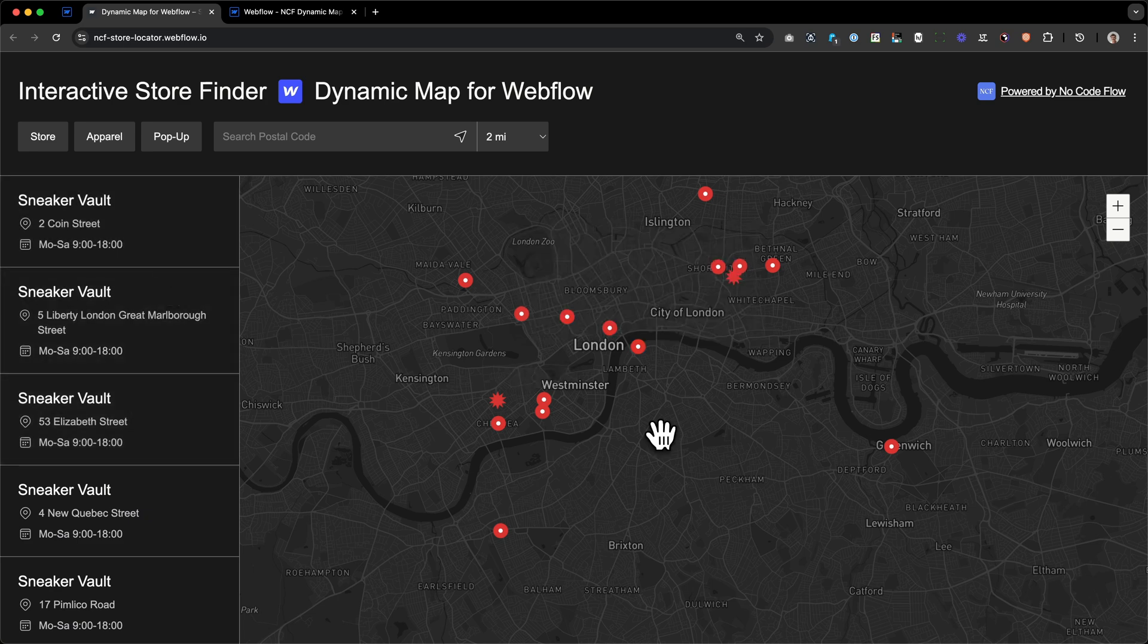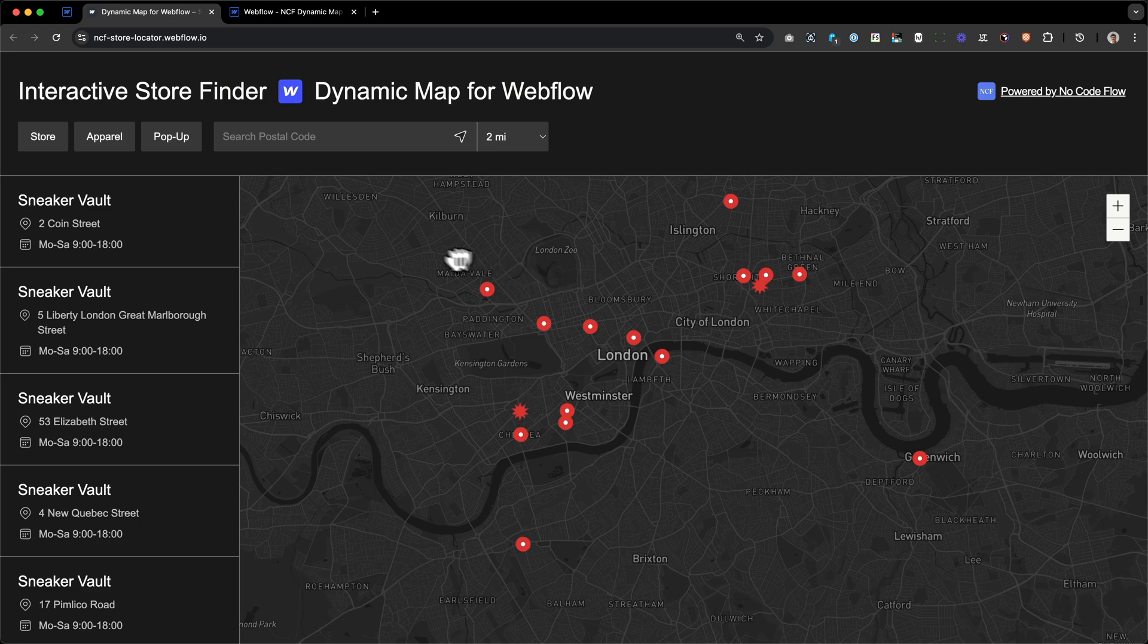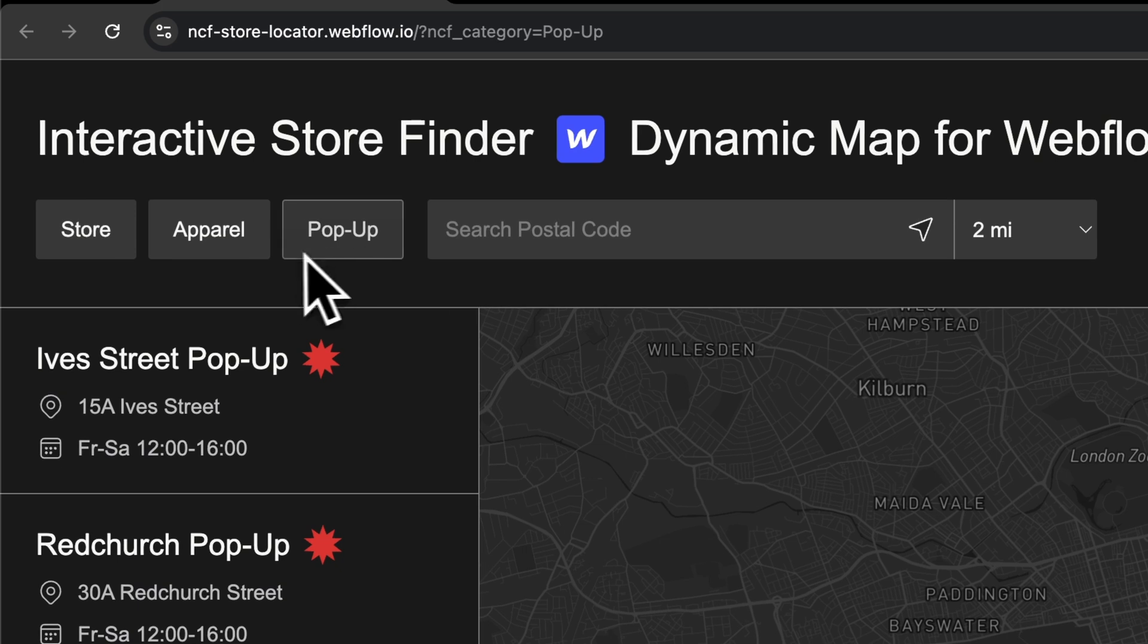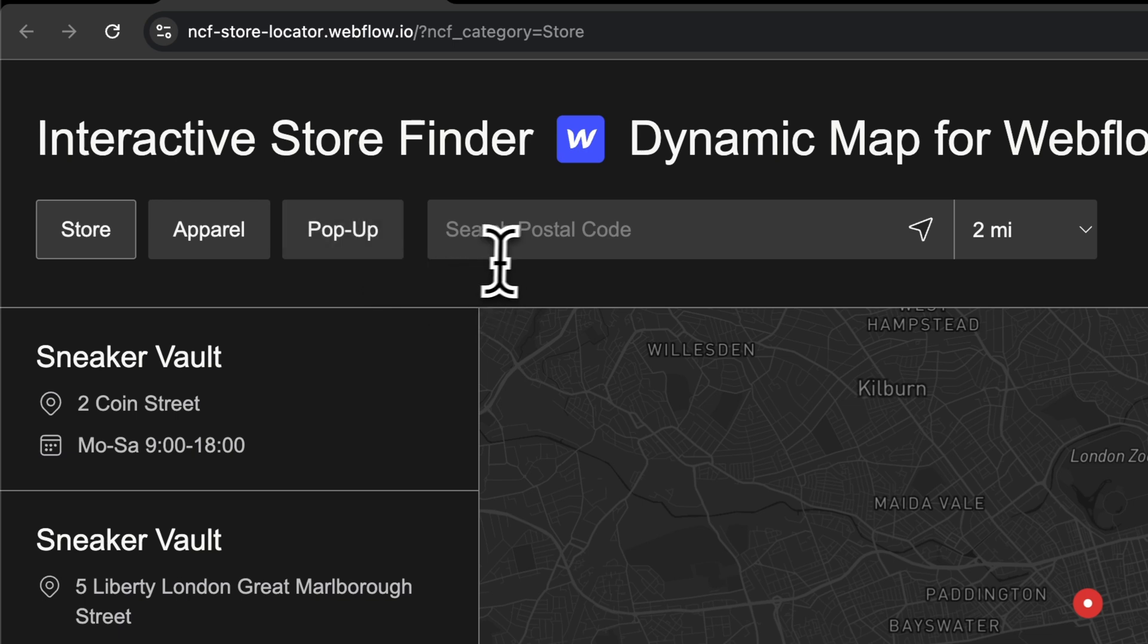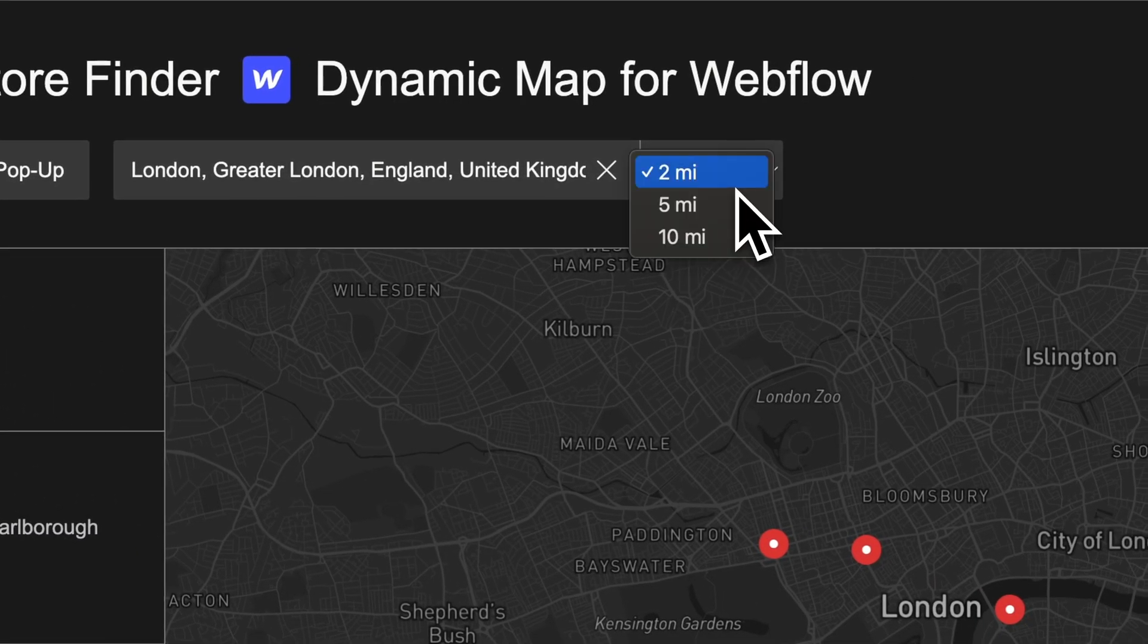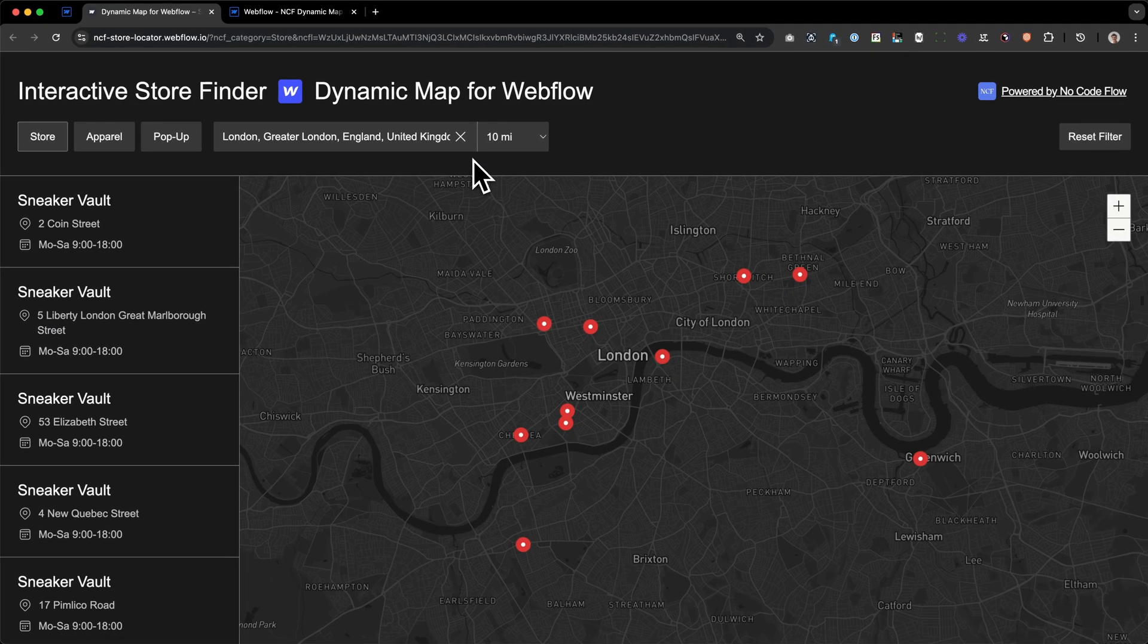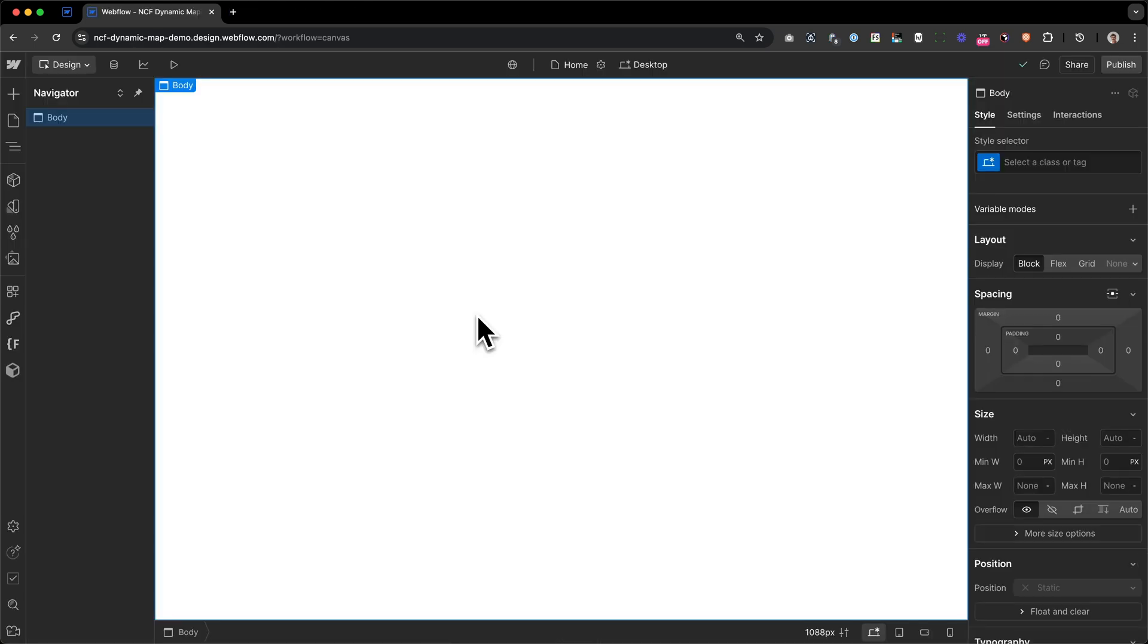We've also set up different pin types for our two pop-up stores, since we want to highlight them as a limited offer. To improve the map's usability, we've also added category filters at the top, where we can also search for our pop-ups, for our apparel stores, or just for our usual normal stores. We can also search for specific locations, like in this case London, or a street inside of London. And we can also set a radius around the location we've set here, to make finding items easier. So let's dive right into it, and see how we can build a map like this in Webflow.